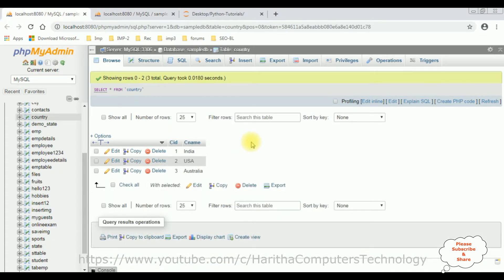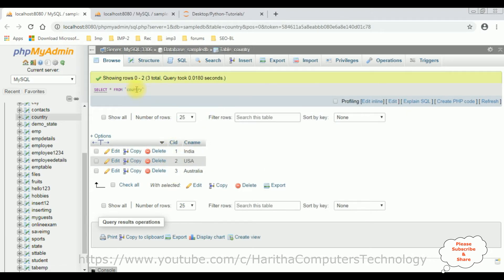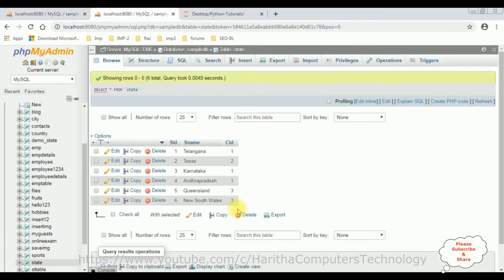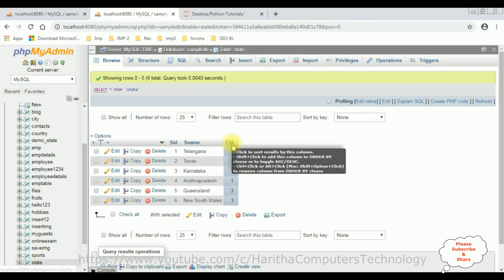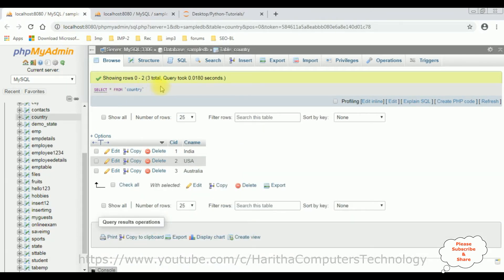If you notice here in the country table, the CID column which is a country ID column from this country table, and in the state table there is a CID column. So with the help of the CID columns, I am joining the state and country table. And these two tables I have created in this sample DB database.